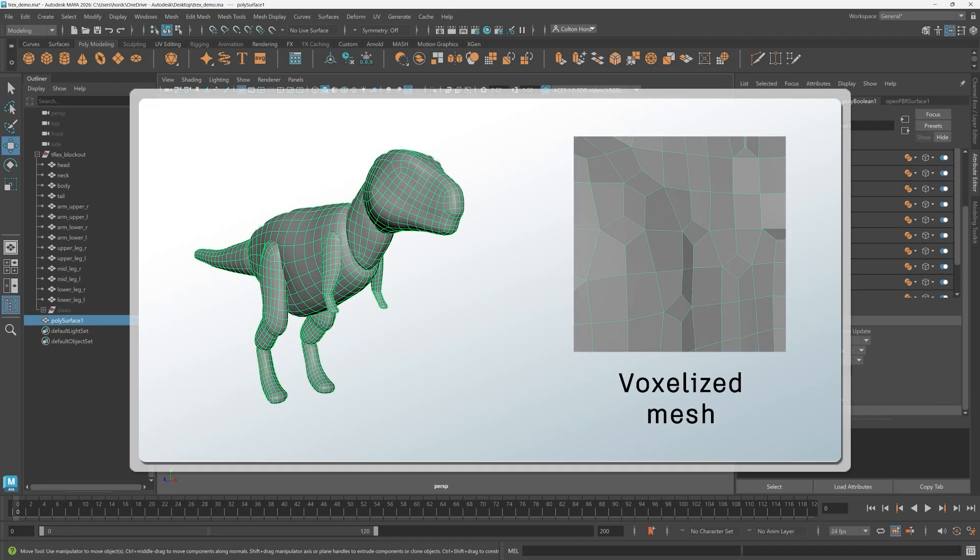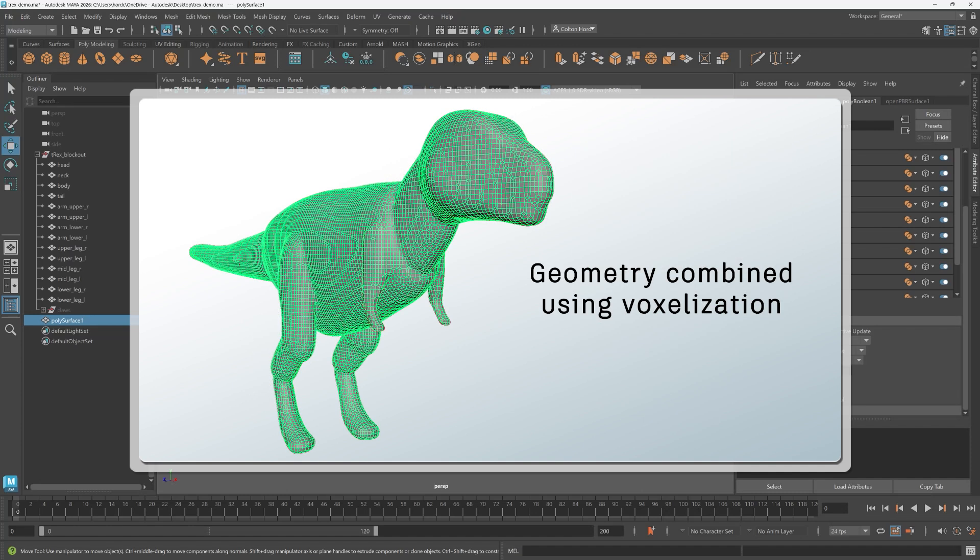Essentially your boolean meshes are converted in memory into a new grid of data based on the size of the voxel count and then returned to you. They are then remeshed into a new output which is what you see here.